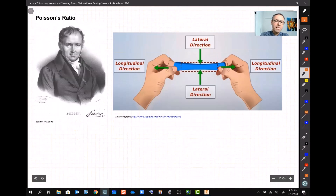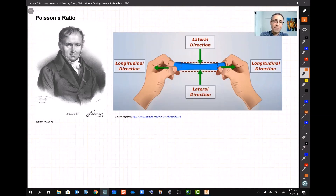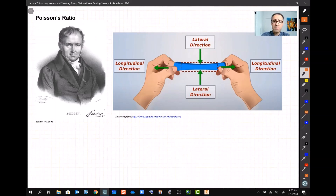Another property of materials involves this French mathematician — maybe you should friend him on Facebook. He stretched something and realized it becomes narrower. He called the direction of loading the longitudinal direction and said we can calculate the strain in the longitudinal direction — delta divided by L₀.